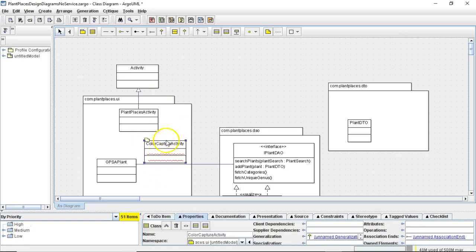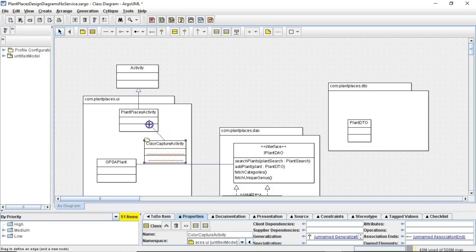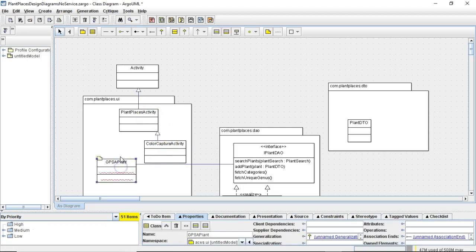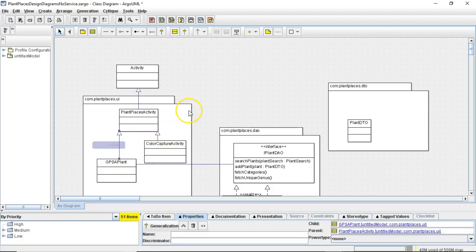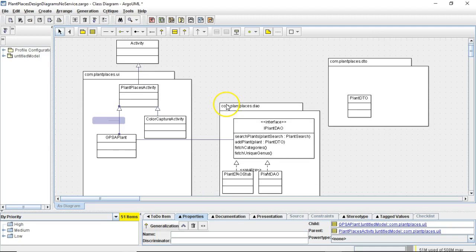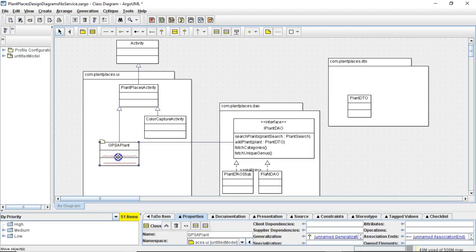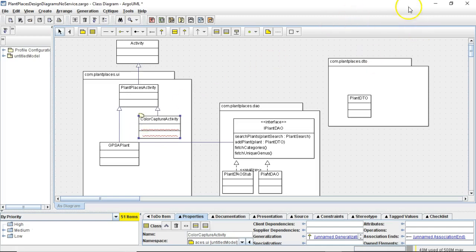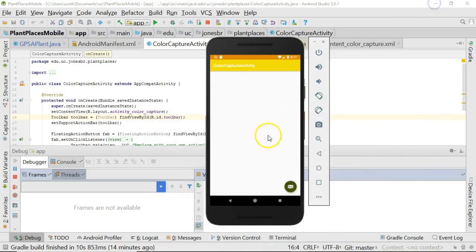Now, instead of ColorCaptureActivity extending directly from Android's activity, we're simply going to have that extend from PlantPlacesActivity. And the same thing for GPSApplant, we'll have that extend from PlantPlacesActivity. It might seem like a lot of work, but it's actually not that bad if we use some of the tools that are given to us by Android Studio.